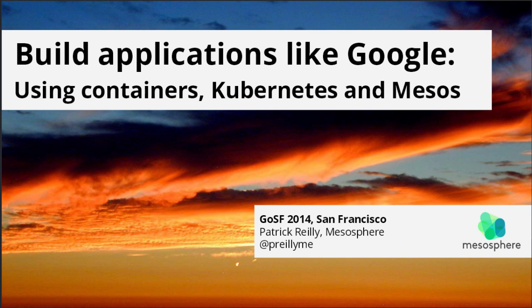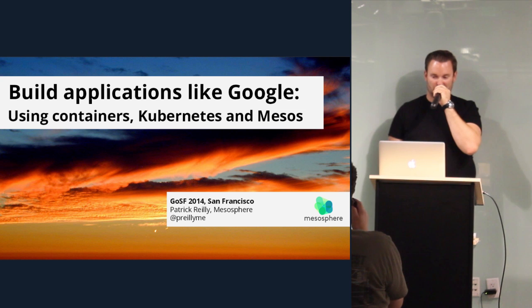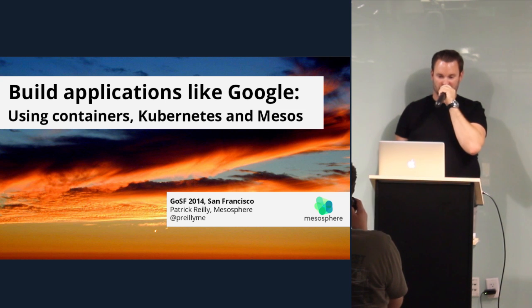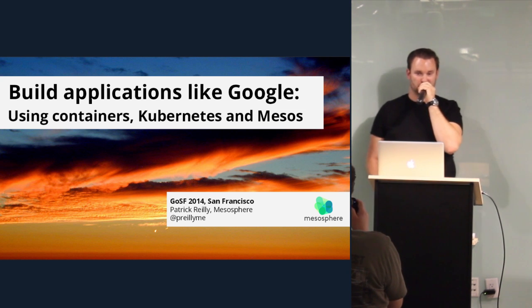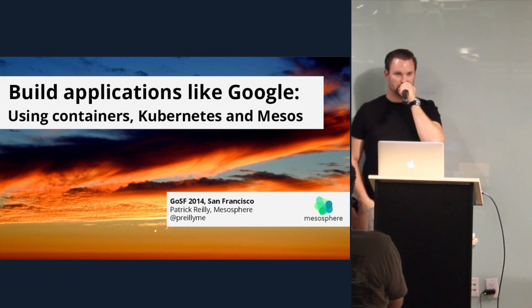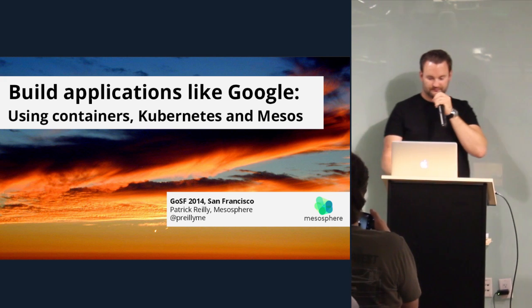Alright. Can everyone hear me? I'm talking like a rapper. Is this working? Okay. So tonight I want to talk about building applications like Google using containers, Kubernetes, and Mesos.